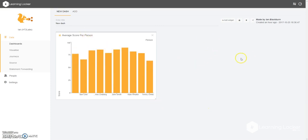We can keep adding visualizations as we start to build those up later on. That's all for this video — thanks very much for watching.